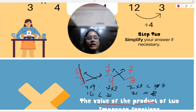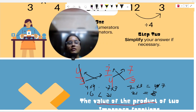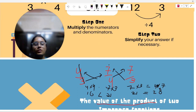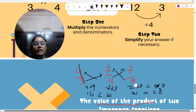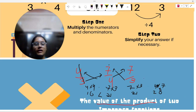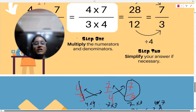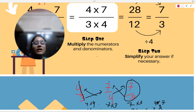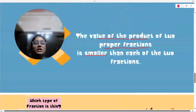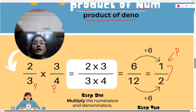Twenty-eight is bigger. So we know the product of the improper fractions is greater than each of the two fractions. The product here is the biggest value of all three.